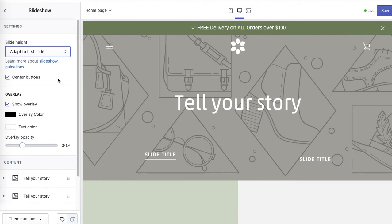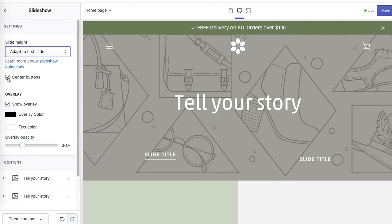Obviously if your slides are different heights, the screen won't be jumping up and down, so you can adjust it here. Now you can also choose to center buttons once you add buttons.